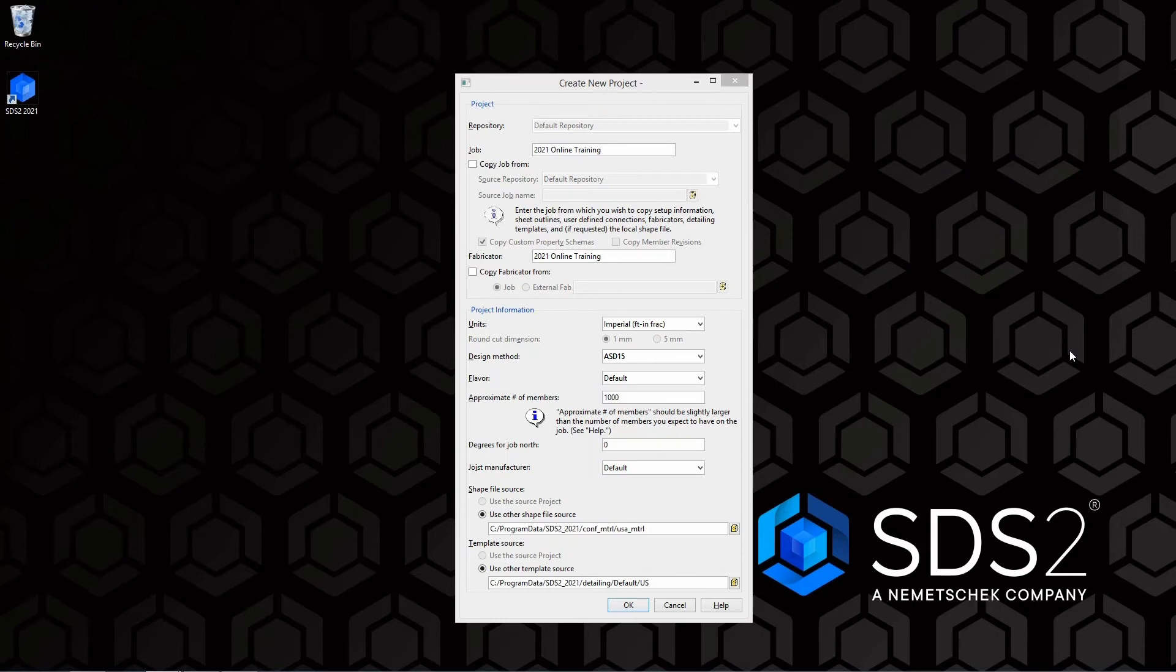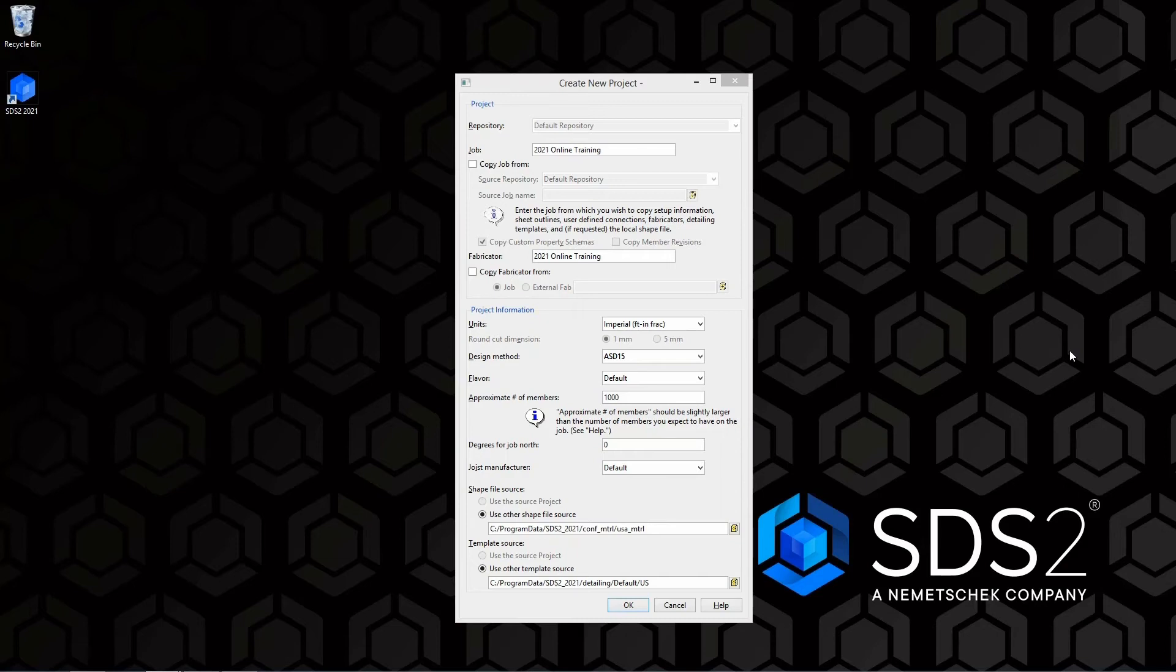With this, the degree for the job north is also going to set the direction that face A of the column will be set to be marked for. So whether that's face A is west, face A is east, that is all going to be dependent on our job north.